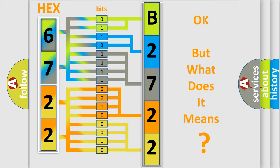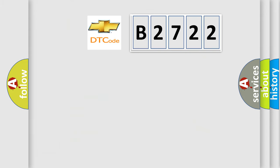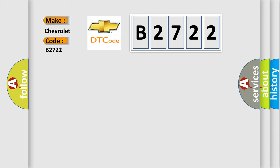The number itself does not make sense to us if we cannot assign information about what it actually expresses. So, what does the diagnostic trouble code B2722 interpret specifically for Chevrolet car manufacturers?